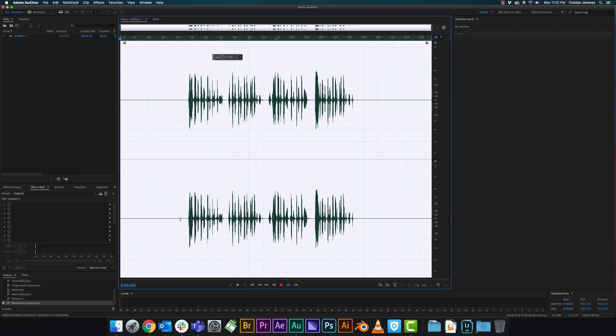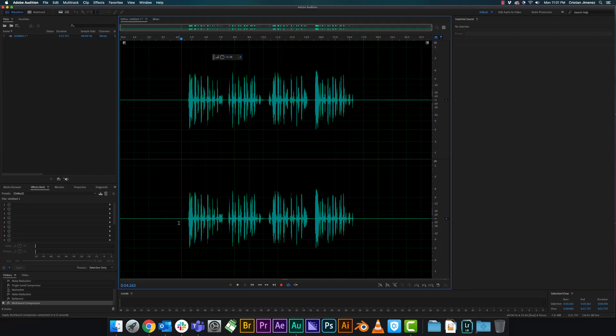All right, that sounds really good. So now we have officially cleaned up our audio and given it a little bit more bass, to sound like a more professional voice recording.